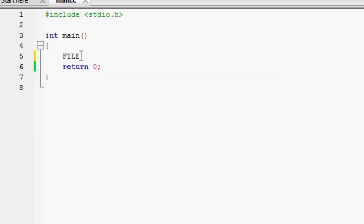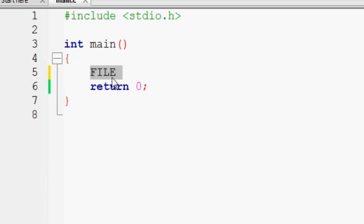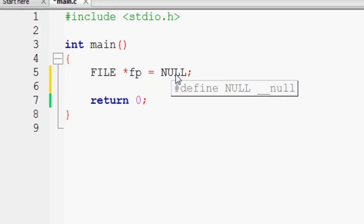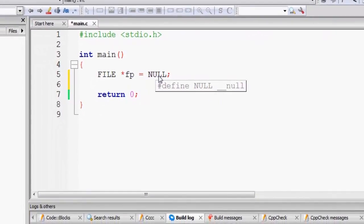In caps, FILE is the data type used to declare a file pointer inside C language. Just as with any pointer, the name of the file pointer should be prepended by an asterisk or star symbol. Let us initialize our file pointer to NULL. Now we should open a file.